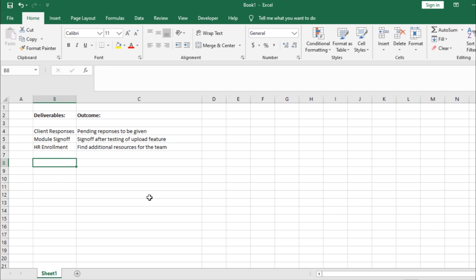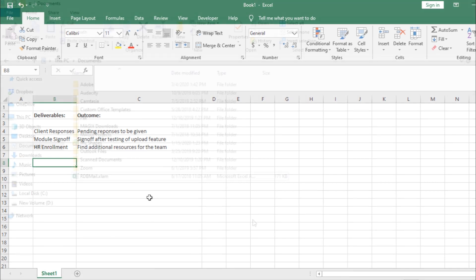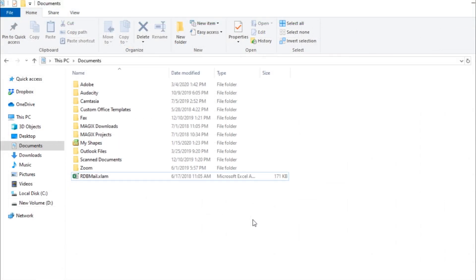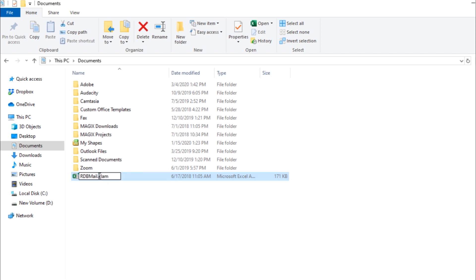Let's say we want a feature through which we can easily email all or part of the workbook while working in Excel. For that, we have an add-in file downloaded here from a third-party website, which we will install in Excel.